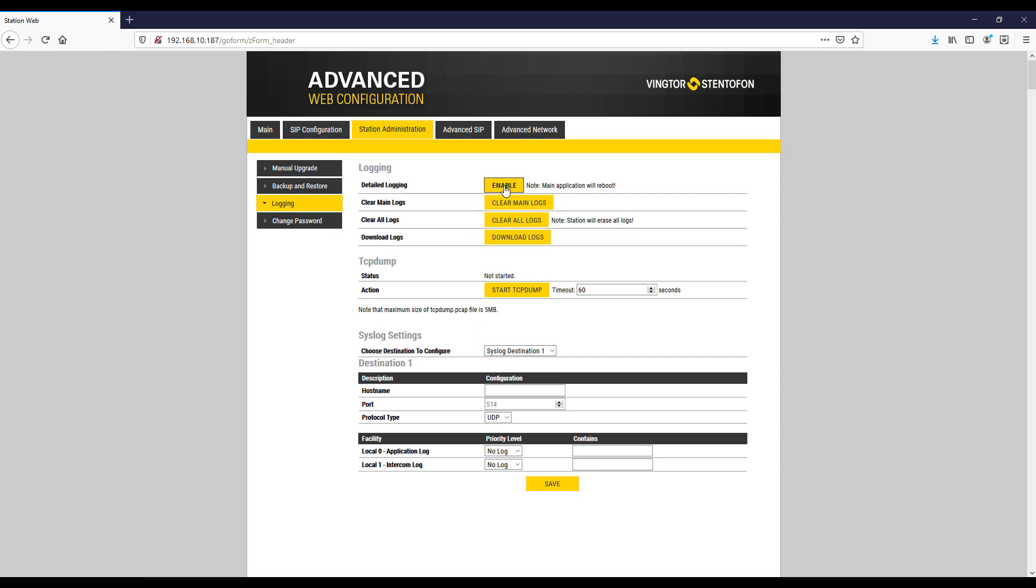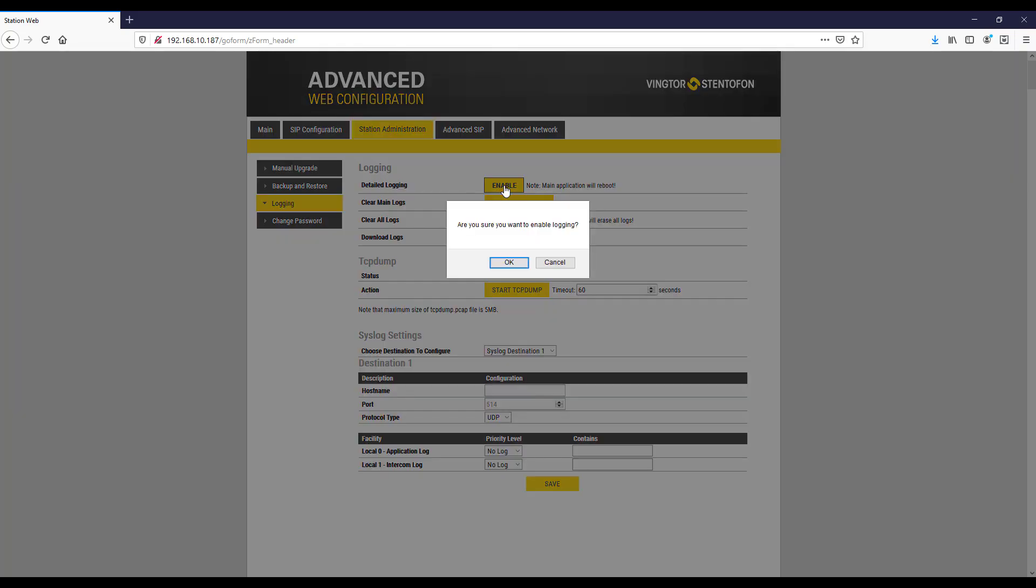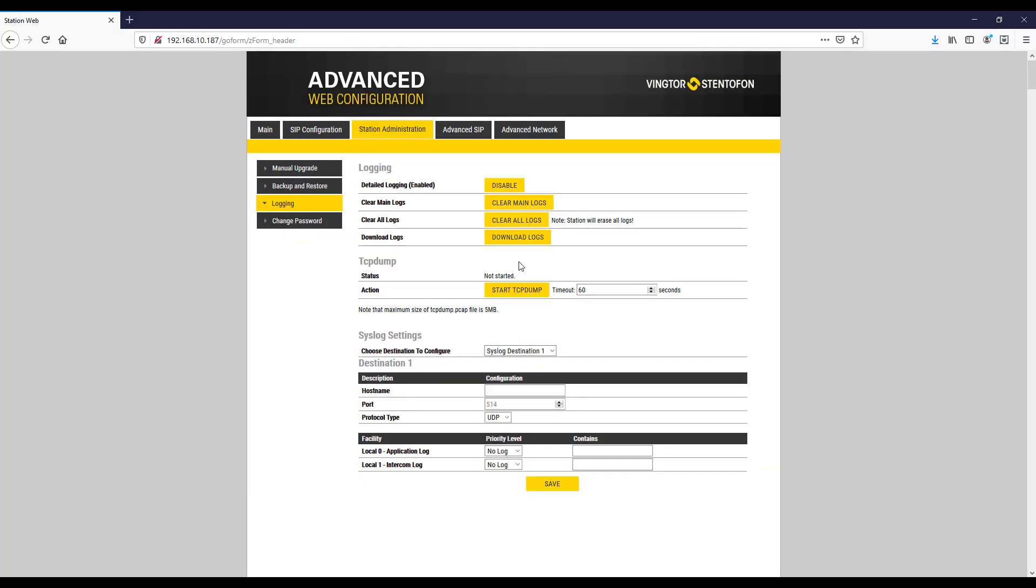Enable detailed logging by pressing the enable button, followed by the OK button. Recreate the issue.